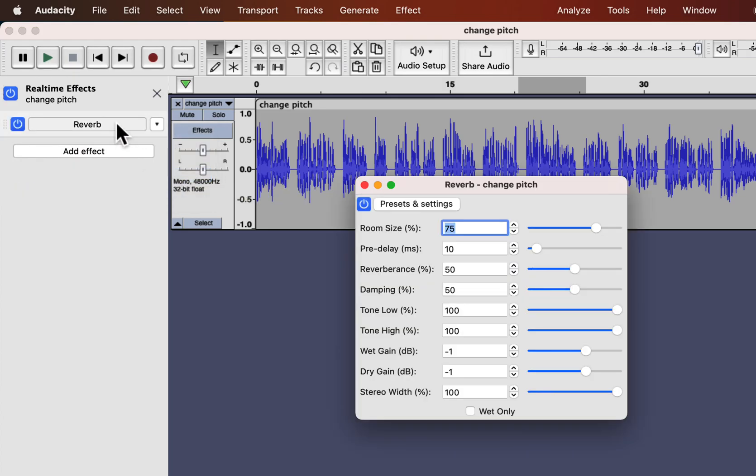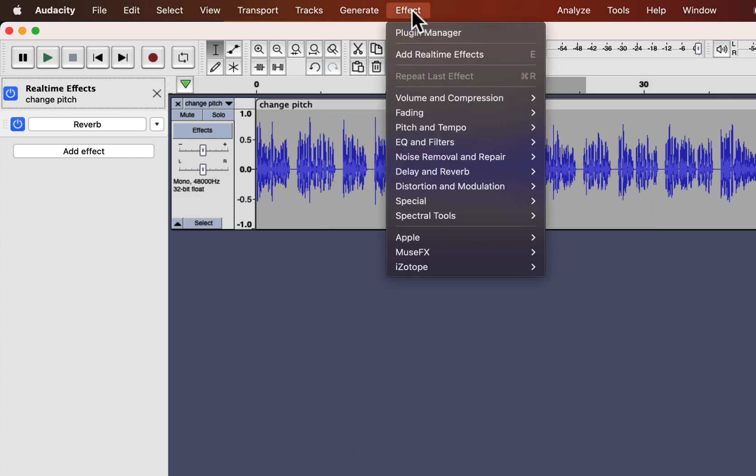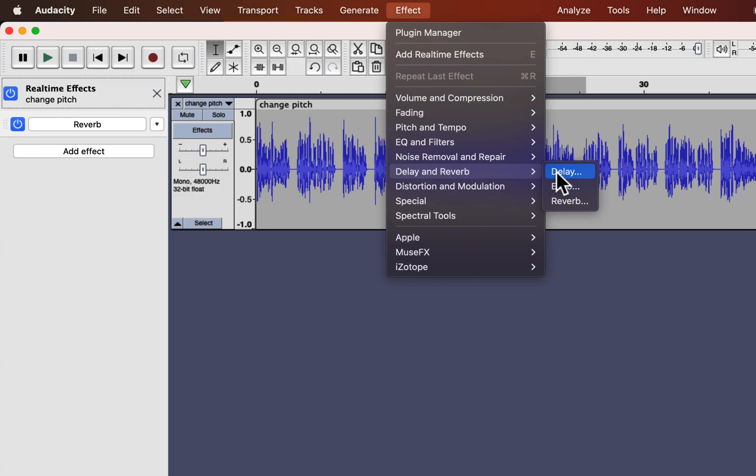You can see the controls for the reverb effect. If I open the same effect from the built-in reverb effect, we will see the same configuration panel.